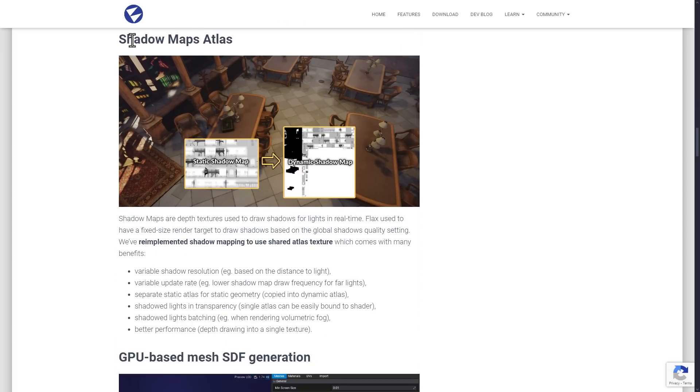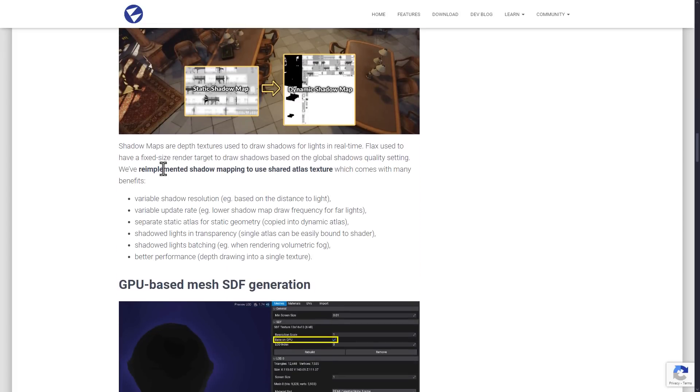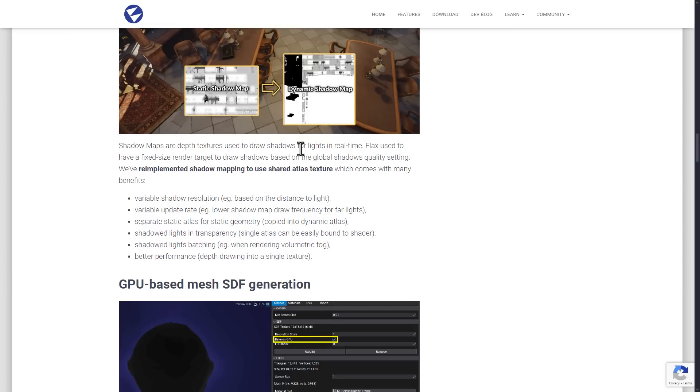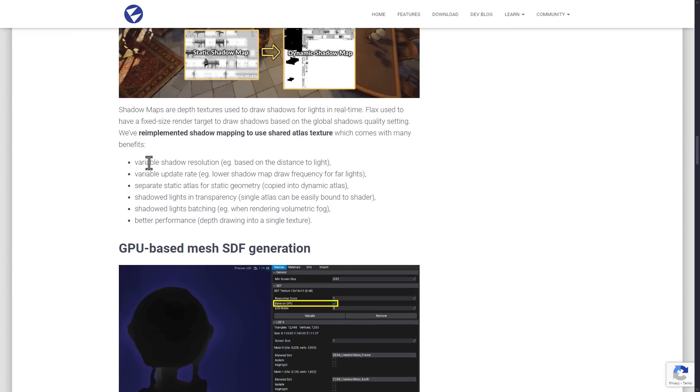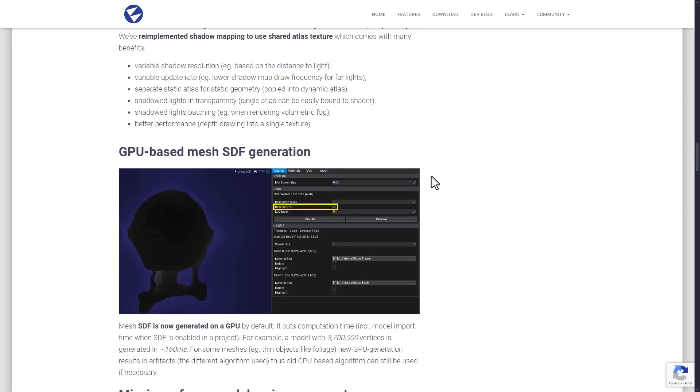They again did make improvements to their shadow map support. So they re-implemented shadow mapping to use shared atlases. So we've got variable shadow resolutions, variable update rates, separate static atlas for static geometry, shadowed lights in transparency, shadow light batching, and then as a result of some of this, better performance. So your shadow map generation should be nicer in this release.